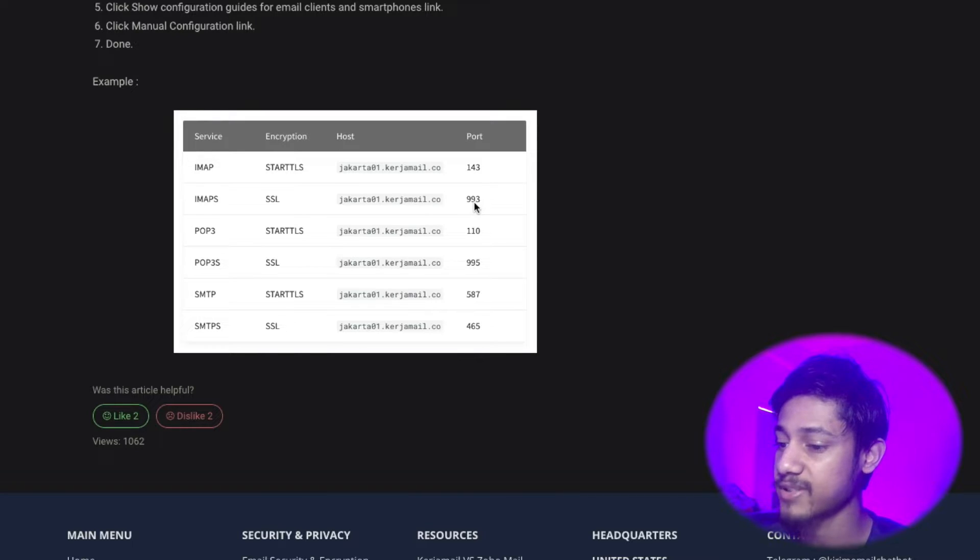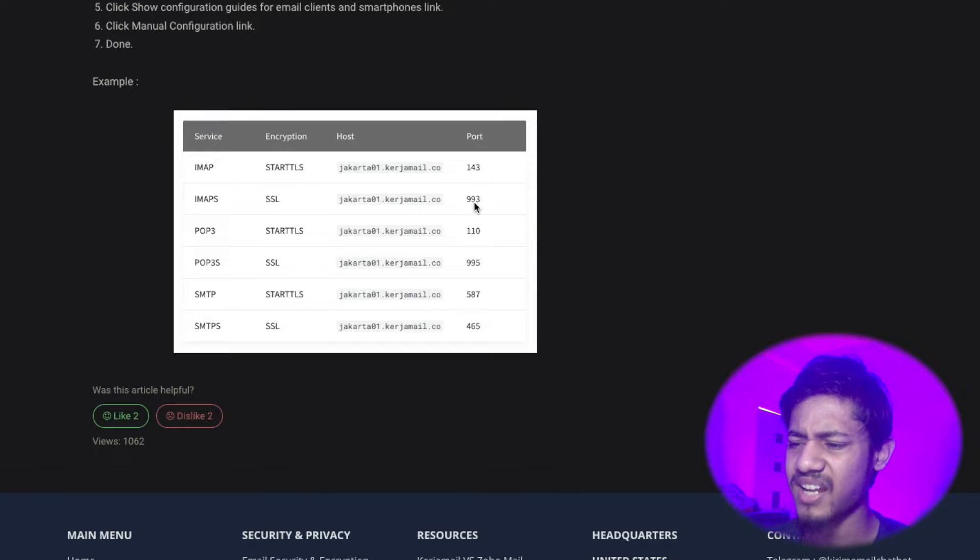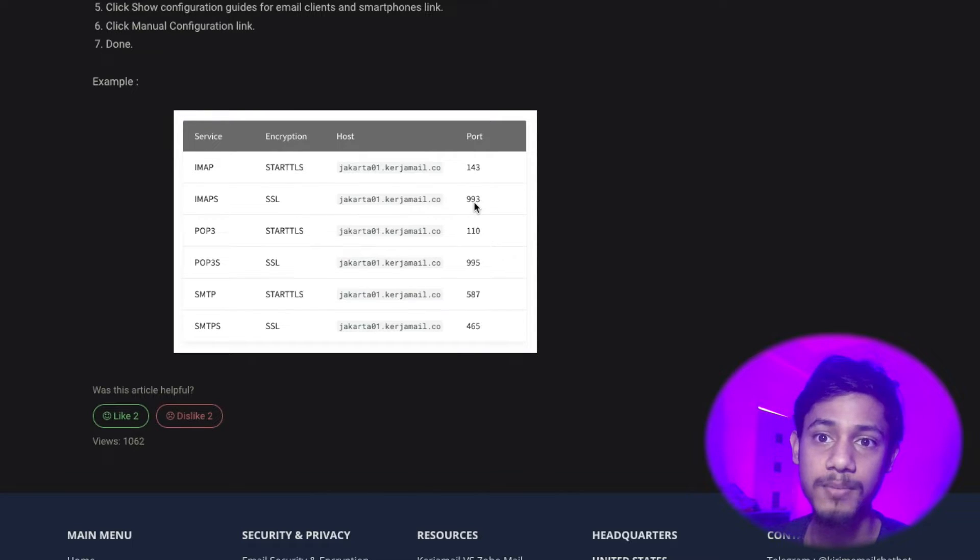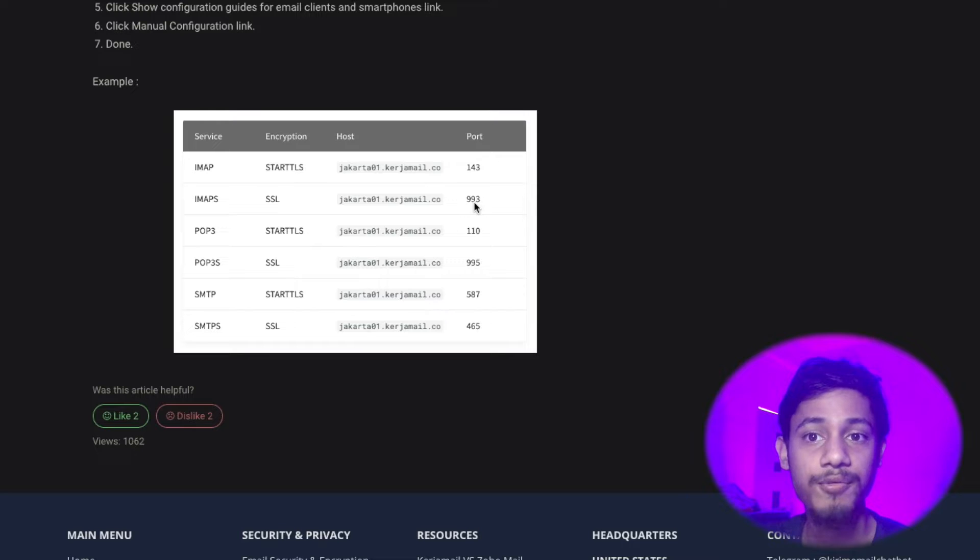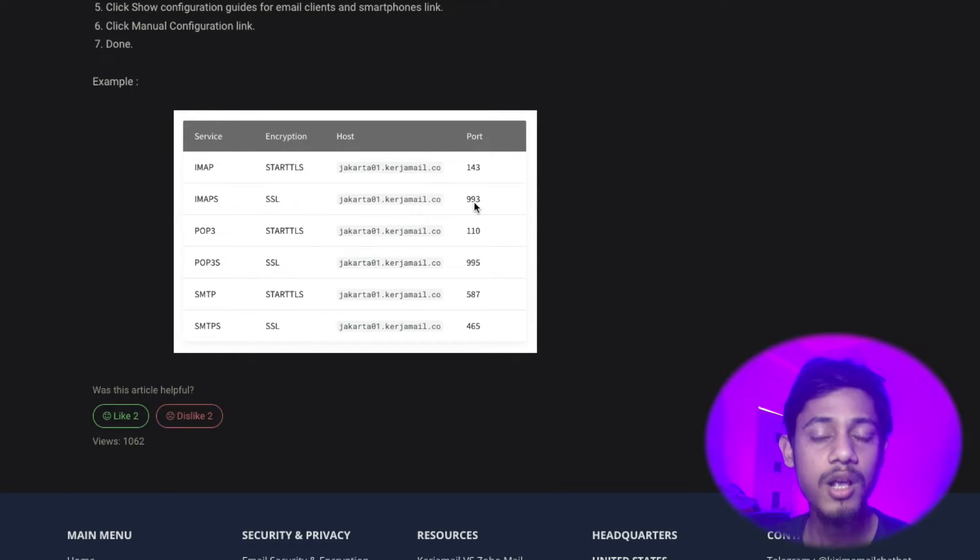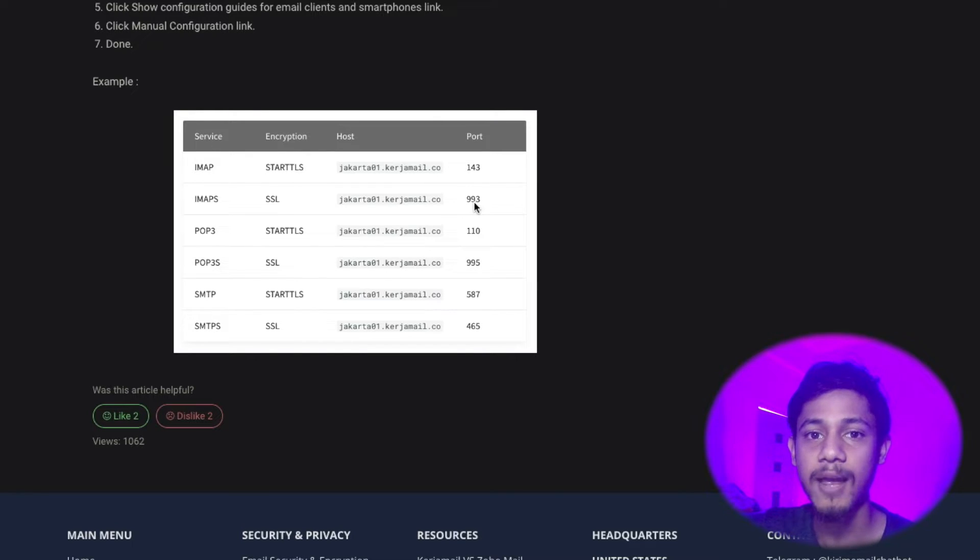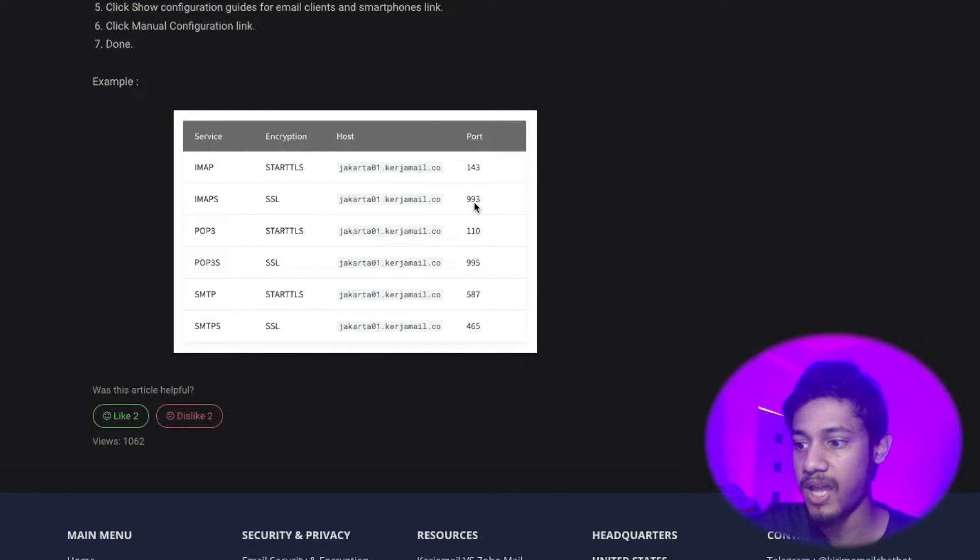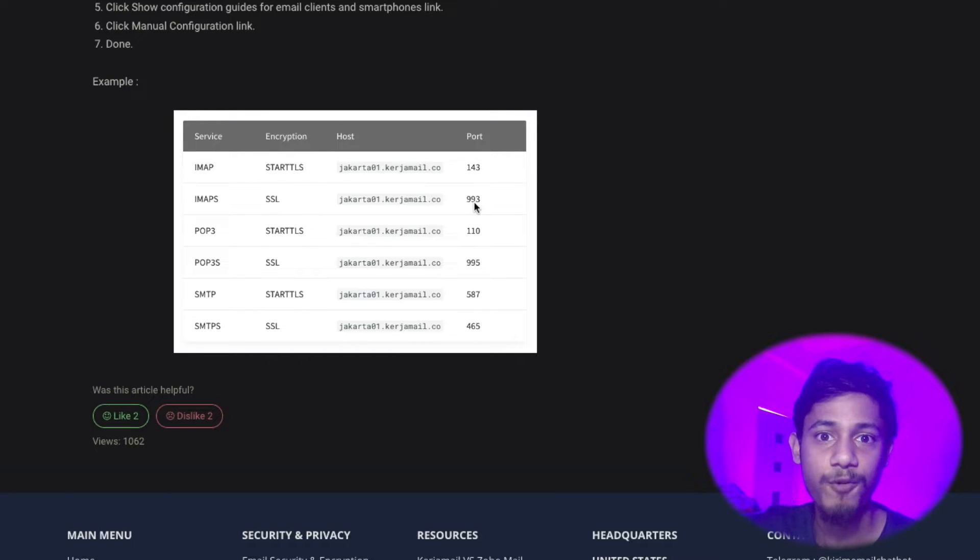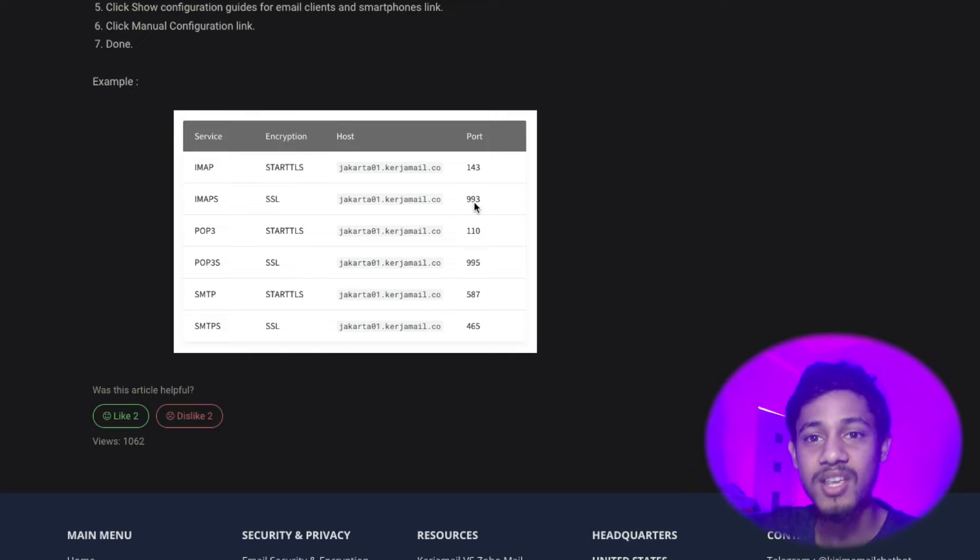I'm going to choose the IMAPS version, which is port 993. Actually, it doesn't even matter because Instantly has already filled out the ports for both IMAP and SMTP. You really don't have to enter ports; you just have to enter the hostname. In this case, the hostname is the same for IMAP and SMTP, so I just have to copy this once, paste it in IMAP, paste it in SMTP, and that's done.